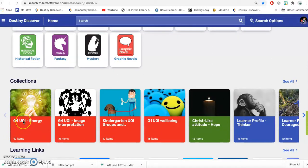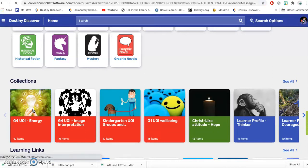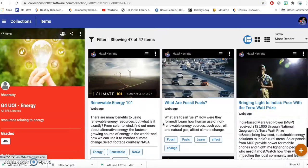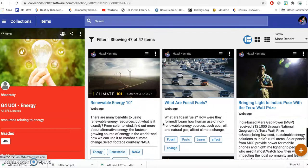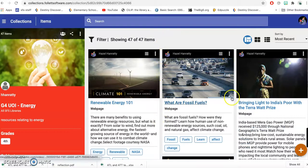And actually the first one here is Grade 4's UOI collection on energy. So if you click on there, you can see all the resources that I have collated for your UOI.